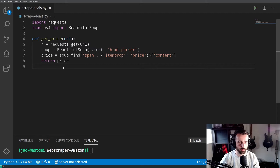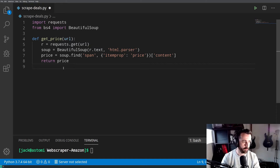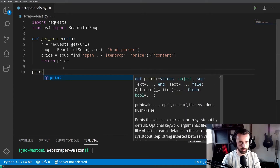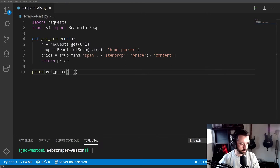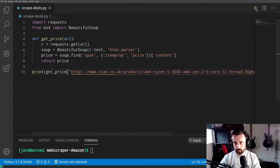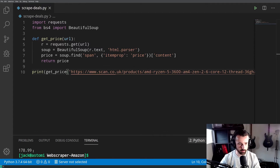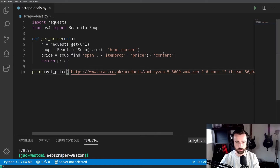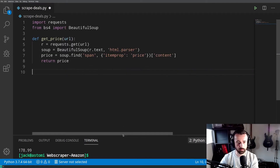You can start to see how functions are going to be really useful and how they help you not repeat yourself when writing longer programs and keep things neat and tidy. Let's test that — if we do print get_price and give it our URL for the CPU, and we run that, we should get back the price of the CPU, which is 178.99. There we go, 178.99 — perfect. We know that function works, so I'll delete that test now.